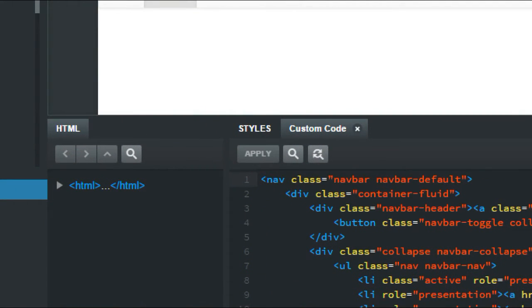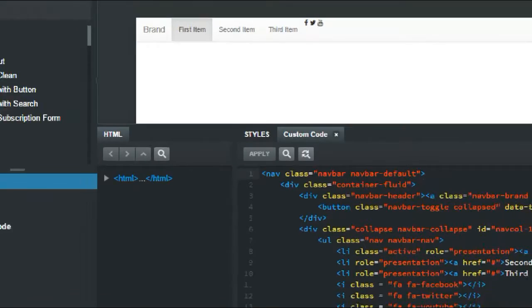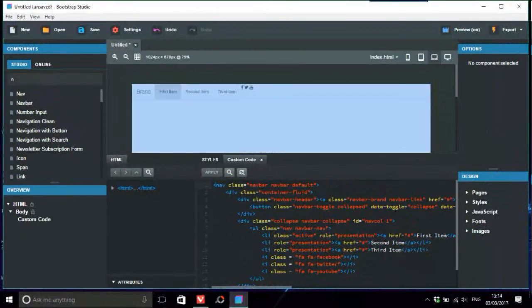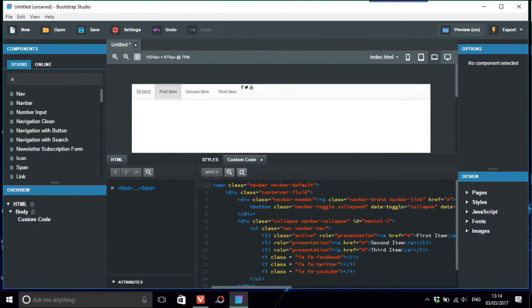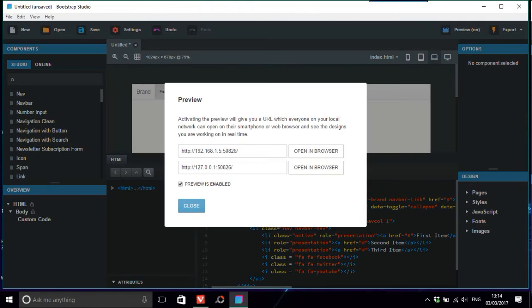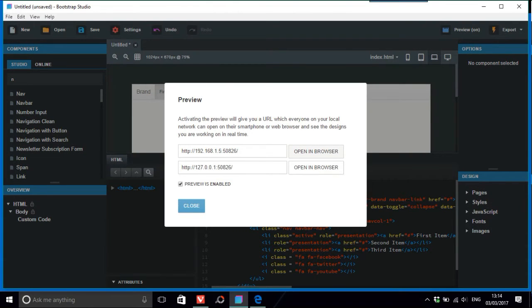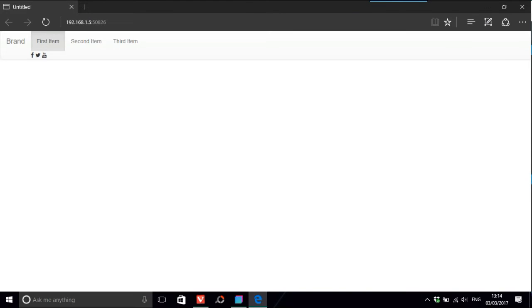All right, so if I just come out of there so you can see it all, so now we see this here at the top. Okay, so if we preview that in Edge, there we have this: Facebook, Twitter, YouTube.